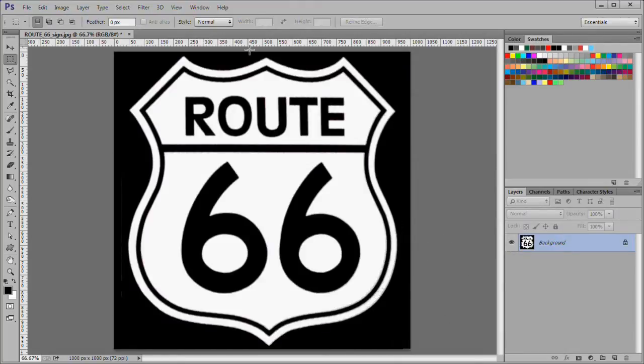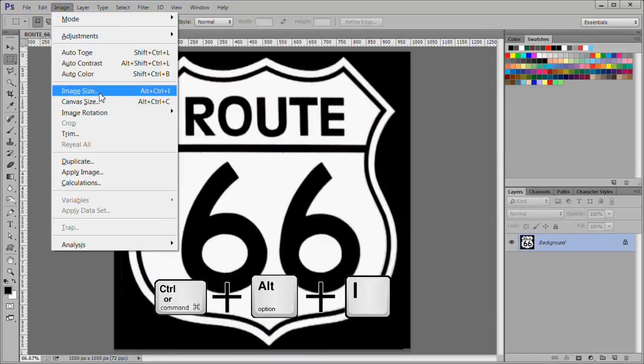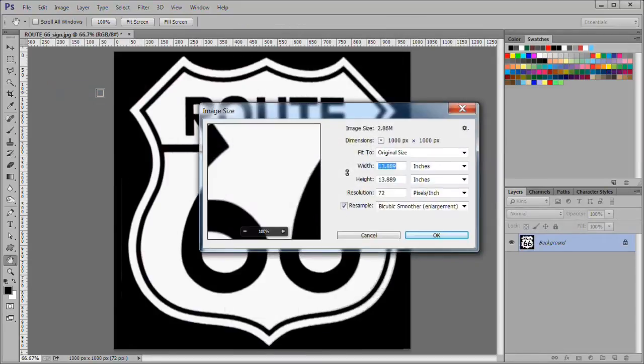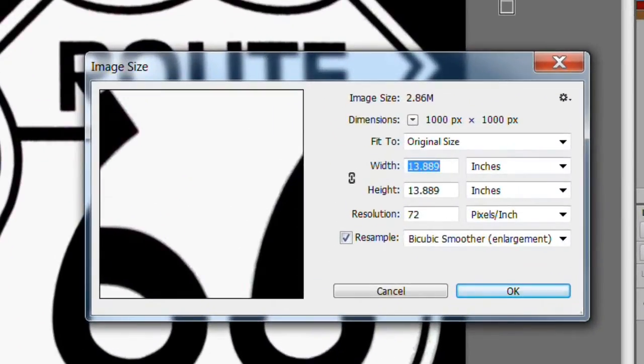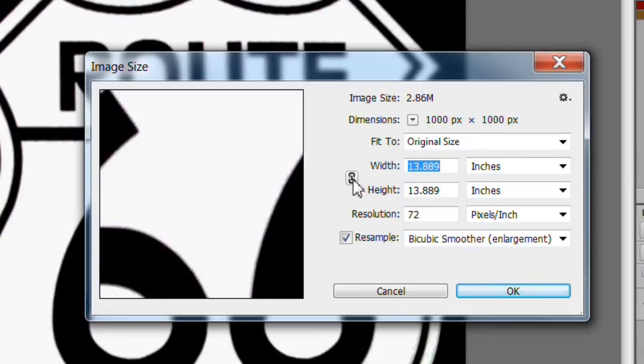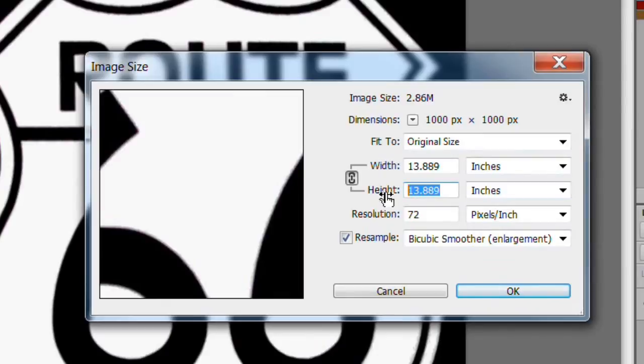We want our image to be 6 inches square. So choose image, image size or control alt I to adjust the image size. Make sure constrained dimensions is engaged. Change the height to 6 inches. The width should also change to 6 inches.